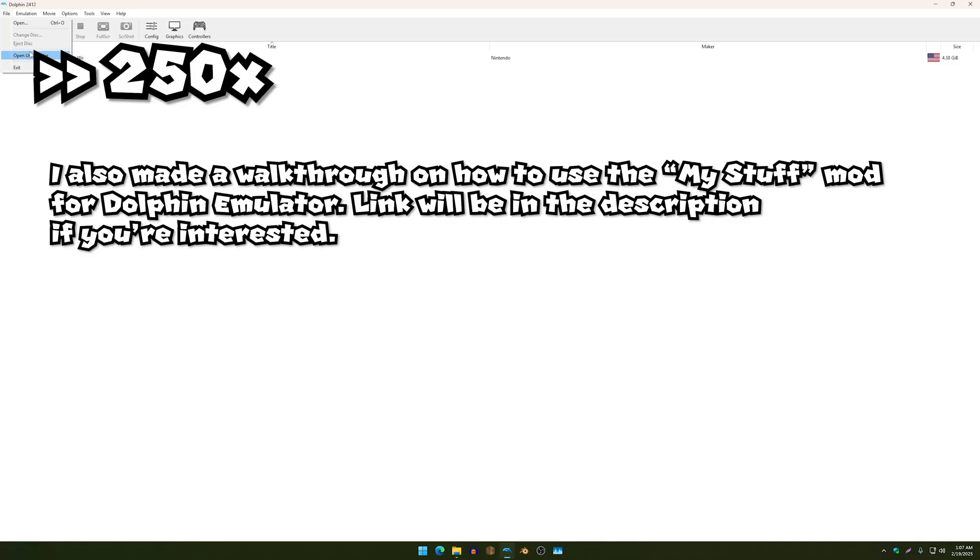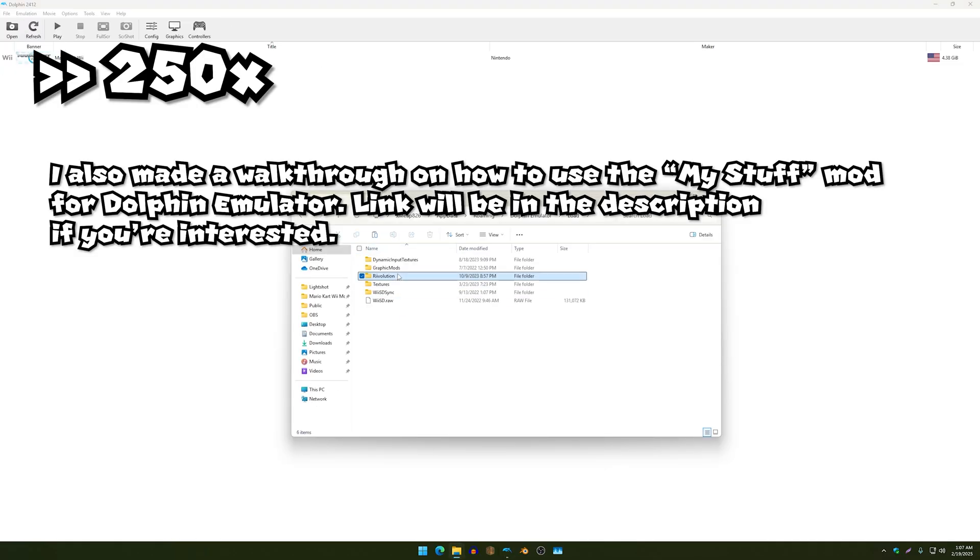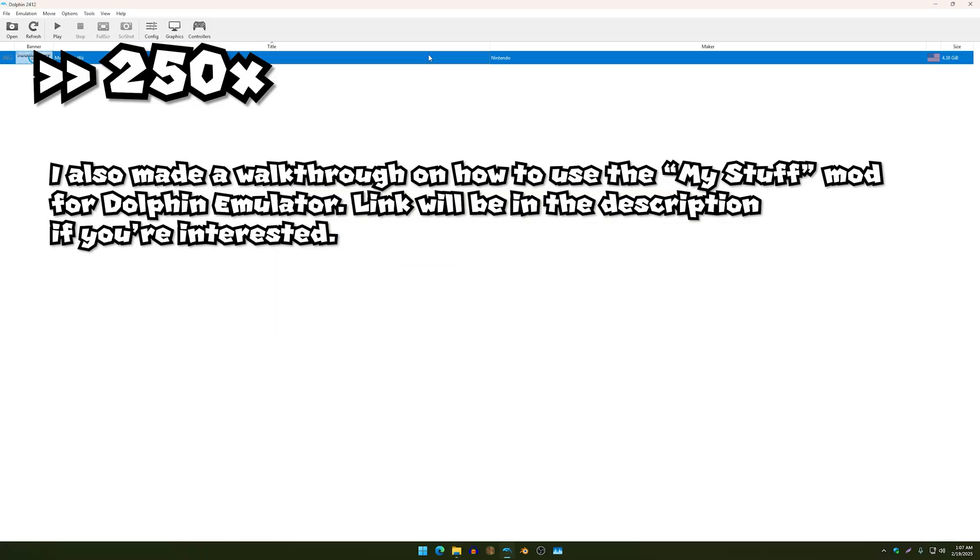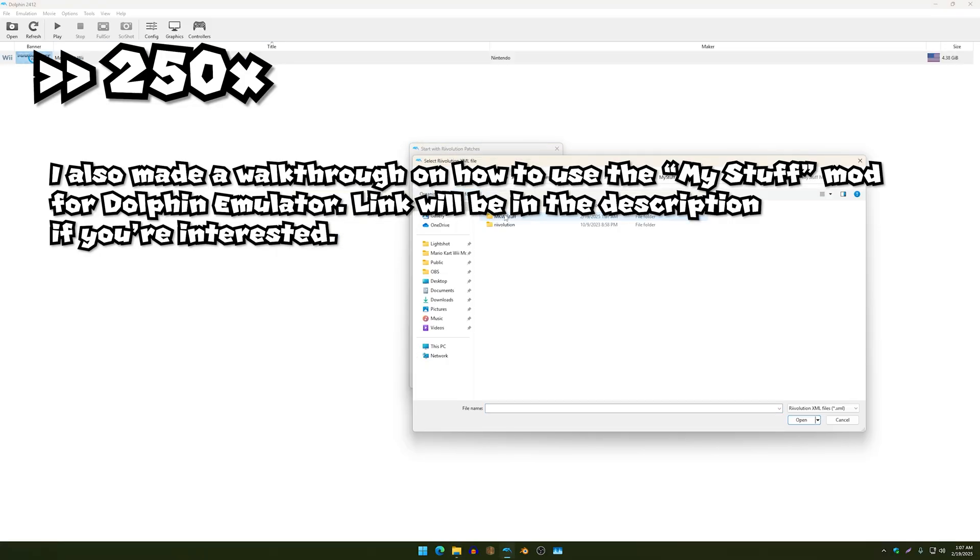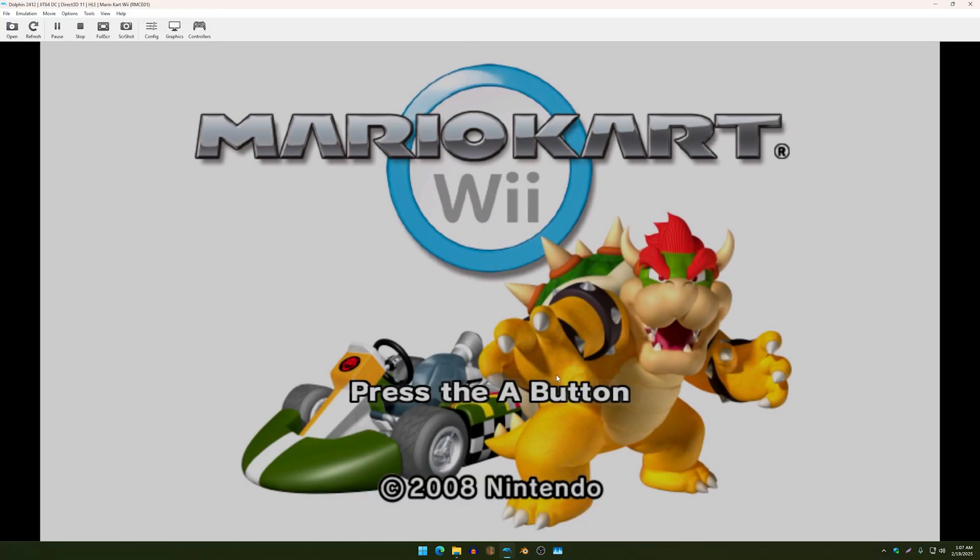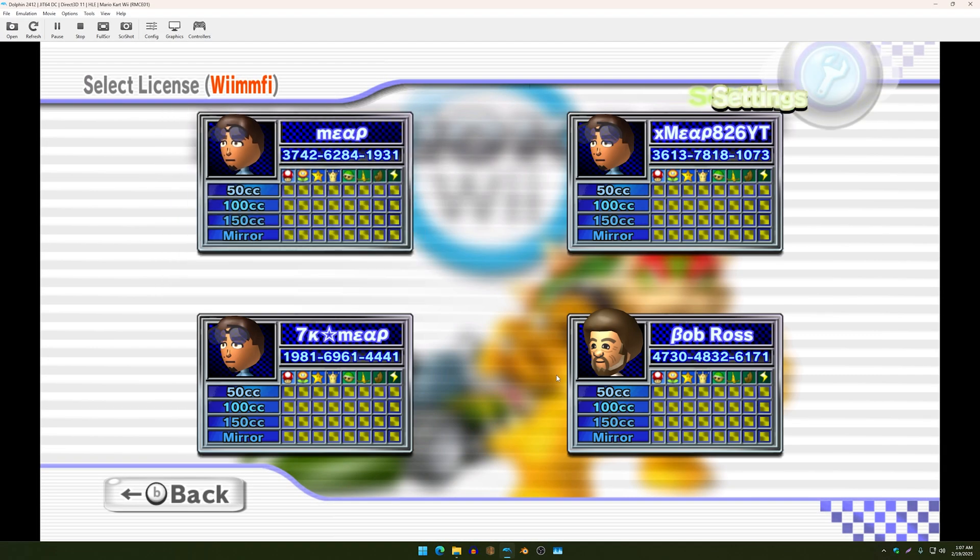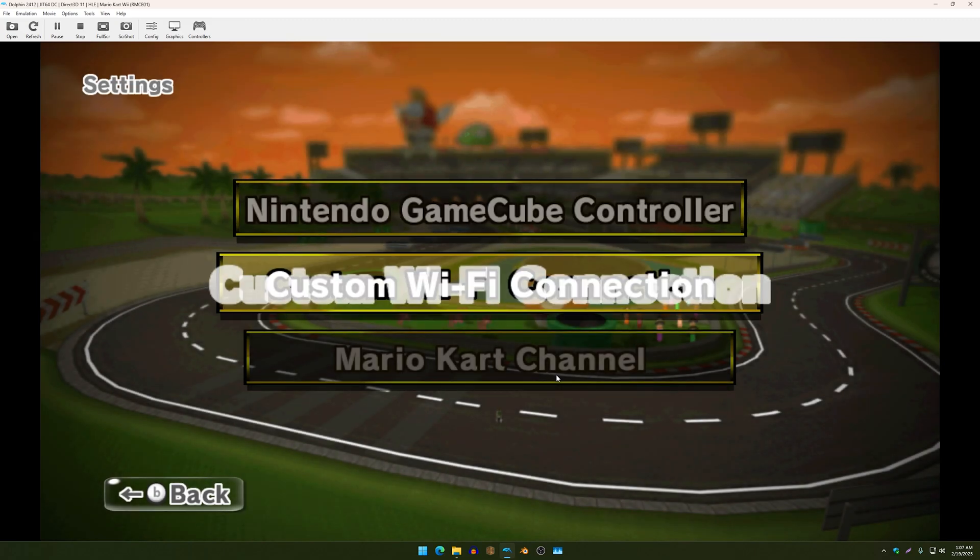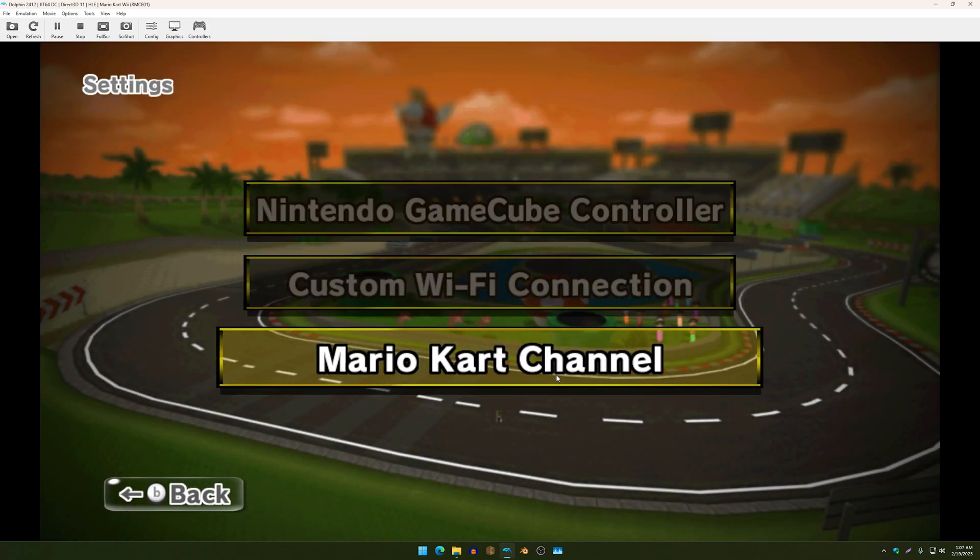So now if we go to the settings you will see that the background menu has in fact changed to the wallpaper that I have in my just the background.